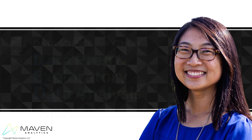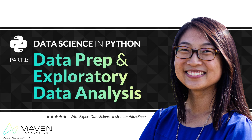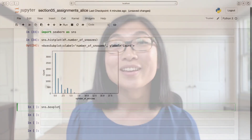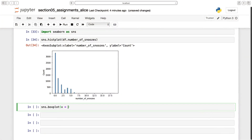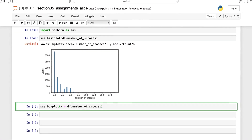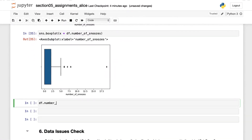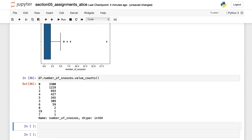Hey everyone, Alice Zhao here and welcome to Data Science in Python Part 1: Data Prep and EDA. If you're a data analyst or BI professional looking to transition into the world of data science, you're in the right place. This is a hands-on project-based course designed to help you master the core building blocks of Python for data science.